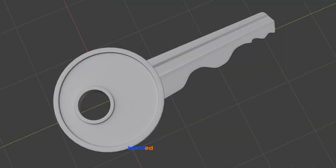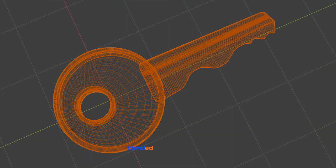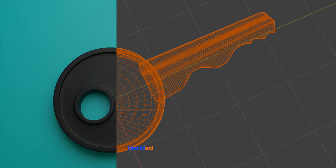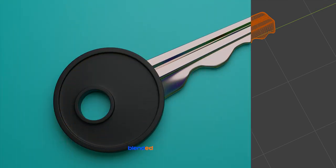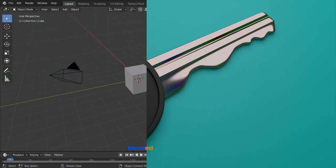In this video, you will learn how to make a key like this in Blender. Blender version 2.8 is being used while making this video. Let's start.